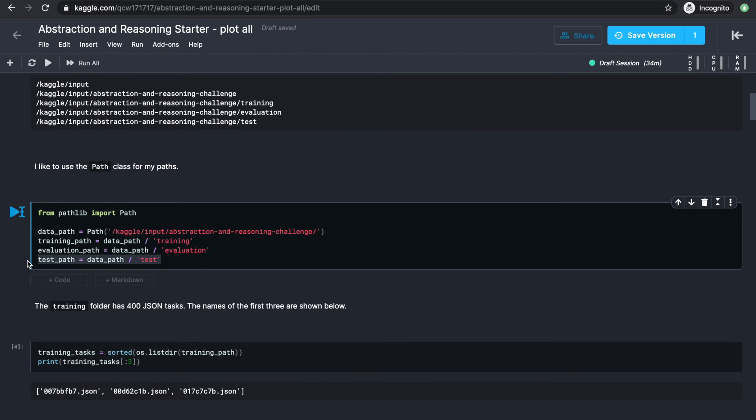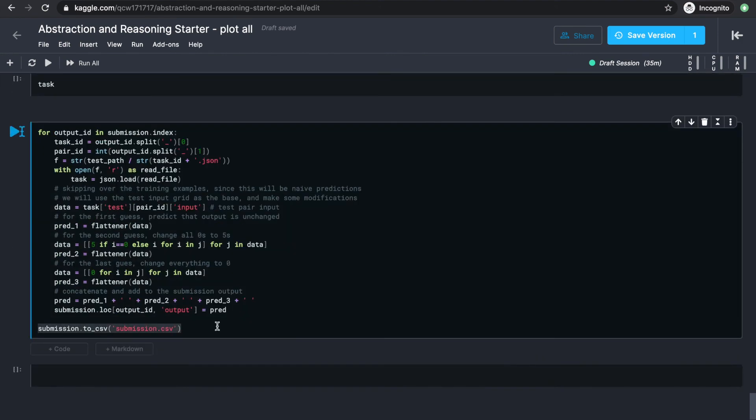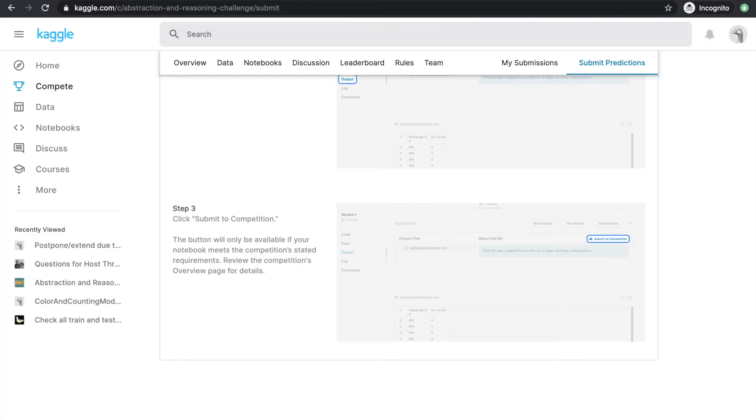Then what's probably going to happen is that these test.json files and the test path are going to be replaced by some hidden tasks, but our generalizable algorithm should still be able to make predictions on them. Then it's going to generate a submission.csv that none of us can see, and that will be scored by the leaderboard.